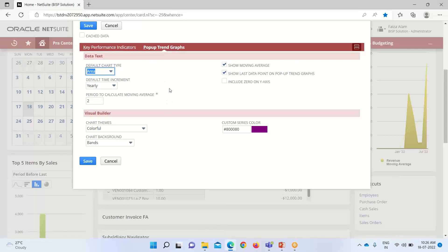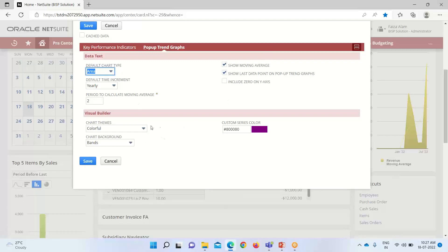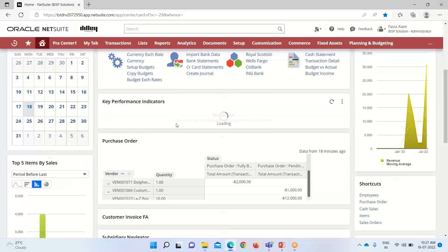The other option available here is the pop-up trend graph. If I set it, it will give us trend graph information. It can be customized — we can see the default chart type, the time frame, key increment, and whether to show a moving average by checking the box. We can also set the chart background color and styling.